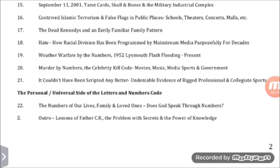Movies, music, media, sports, and government — it couldn't have been scripted any better. Undeniable evidence of rigged professional and collegiate sports. The personal, universal side of the letters and numbers code. The numbers of our lives, family, and loved ones. Does God speak through numbers? Outro. Lessons of Father CR. The problem with secrets. And the power of knowledge.